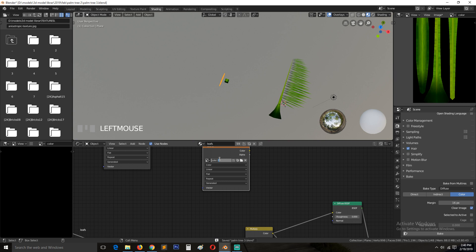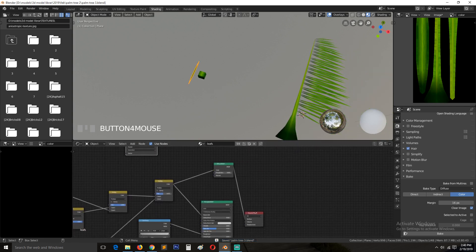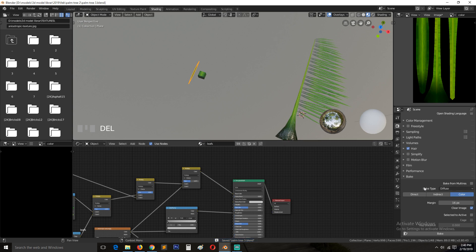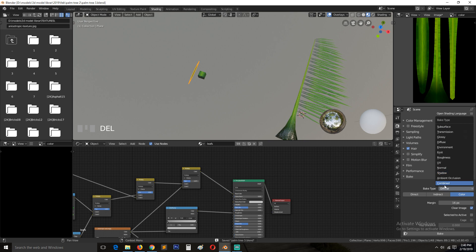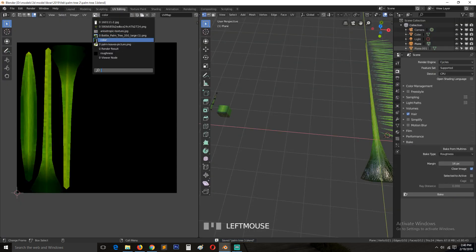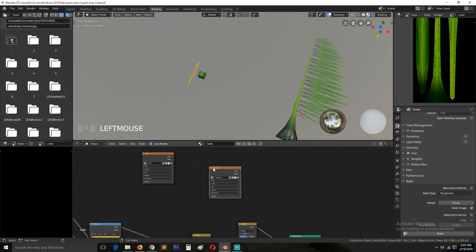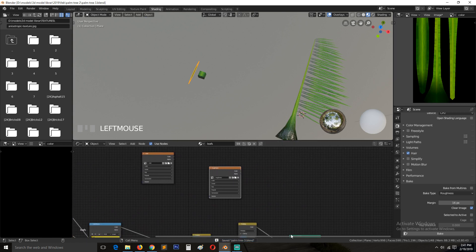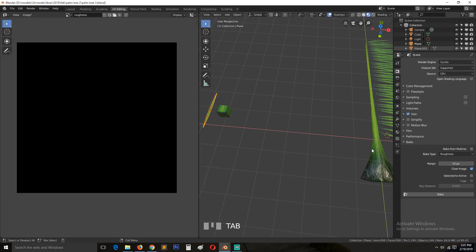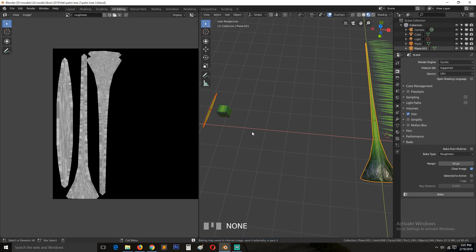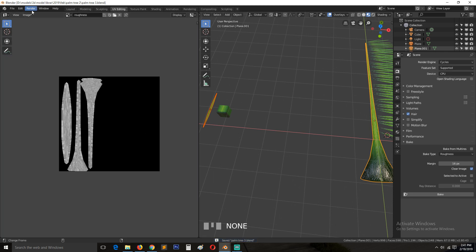Now instead of 'color 2', let's create a new Image Texture and call it 'roughness'. For roughness, the Principled shader does bake it directly, so we don't need the Diffuse shader workaround — delete that. Change the bake type from Diffuse to Roughness. In UV Editing, select the roughness texture node, make sure both objects are selected, and hit Bake.